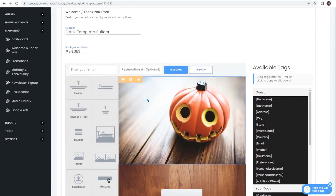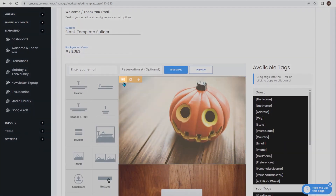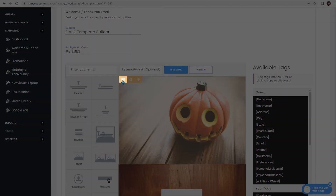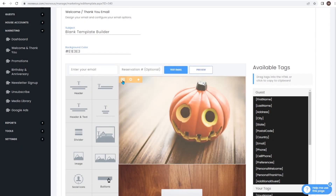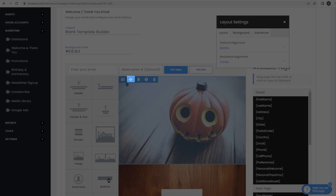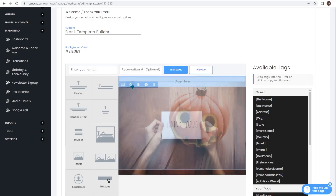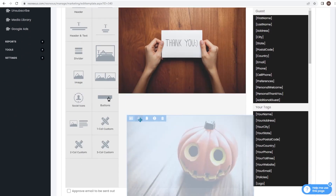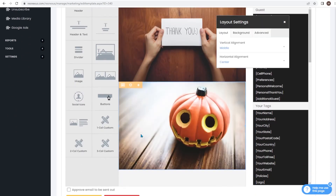First, hover over the top left hand corner of the component that you want to move. Next, click on layout settings. Then drag the arrow key and drag your component to where you want it to be.